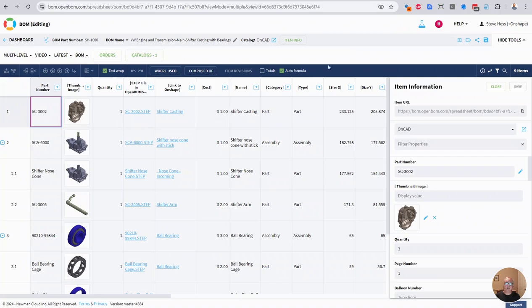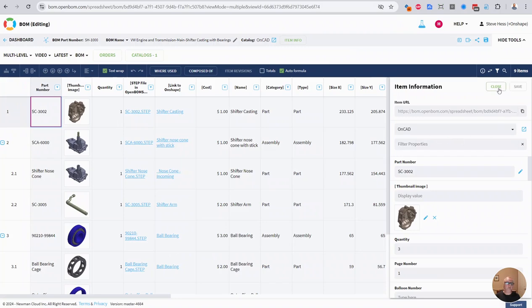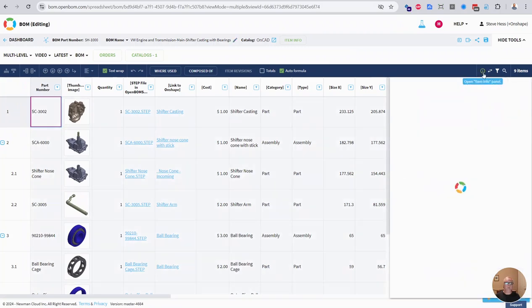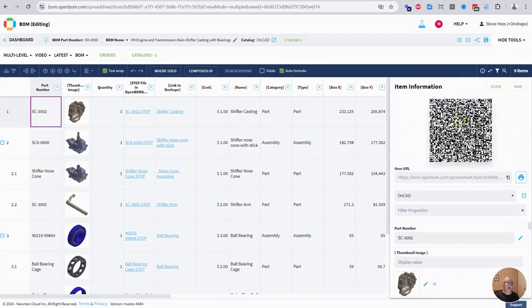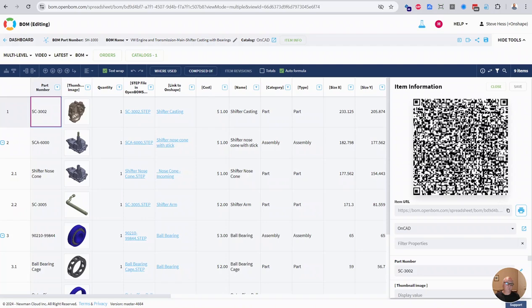And we do that - let me close this and open that back up - we do that for each item as you explore its item information. So this is in the item information panel.